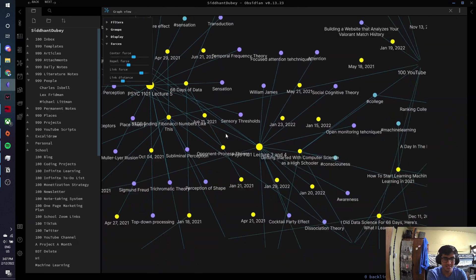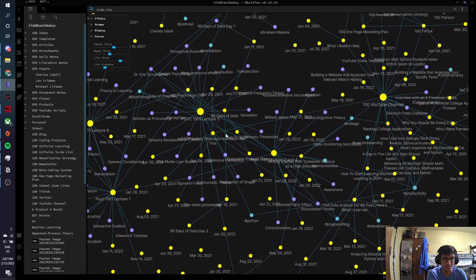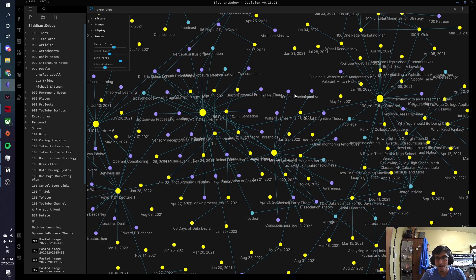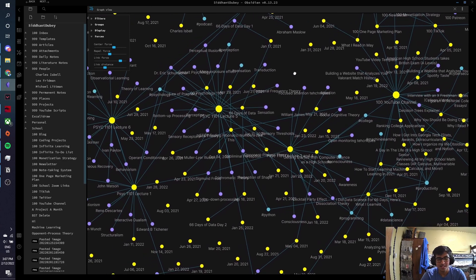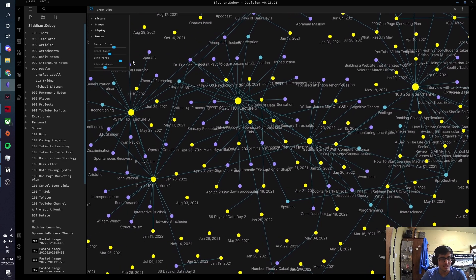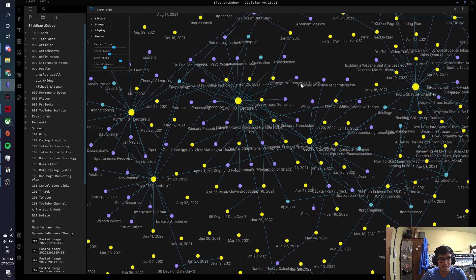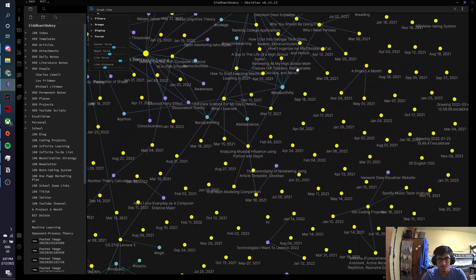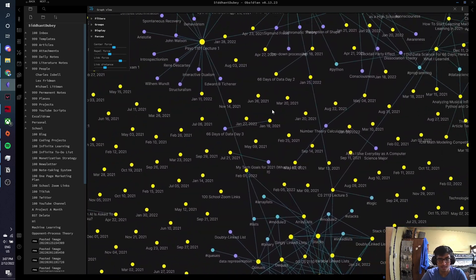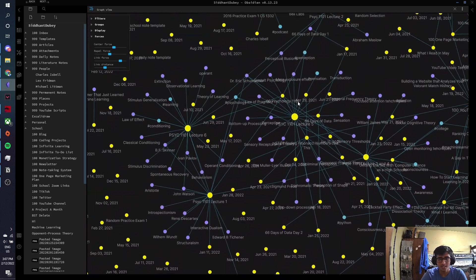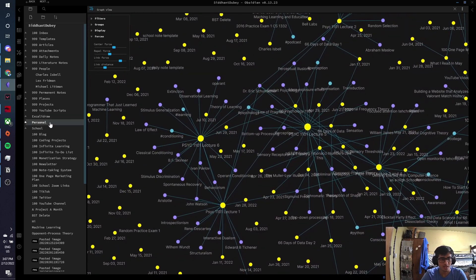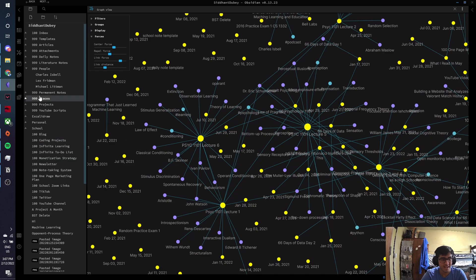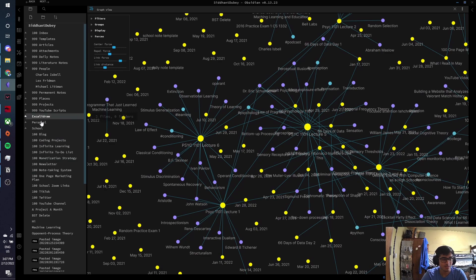And people describe Obsidian as a second brain of sorts, because of all the different links that you can see in between the notes that you're taking. And it's just really, really helpful to actually understand what you're doing. And I'm just really proud of the way my Obsidian actually looks now, because I just think it looks pretty good.